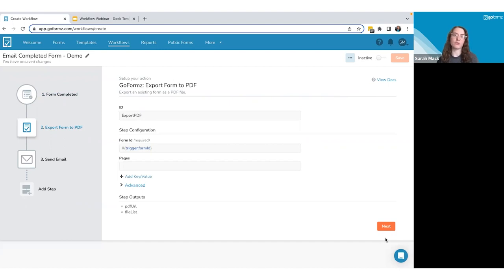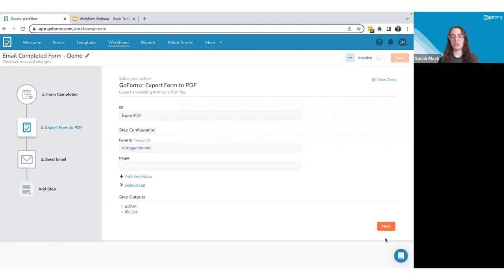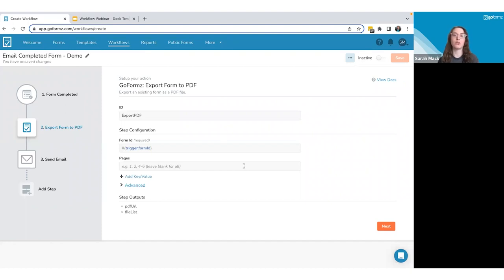The second step in the email completed form recipe is 'Export Form to PDF.' Forms in GoForms don't natively live as PDFs, so this step is needed to export them. In a workflow recipe, things like the form ID are pre-populated, so you don't have to make many changes. One customization option is selecting which pages to export — leave it blank to export all pages, or specify a page number or range like four through six.